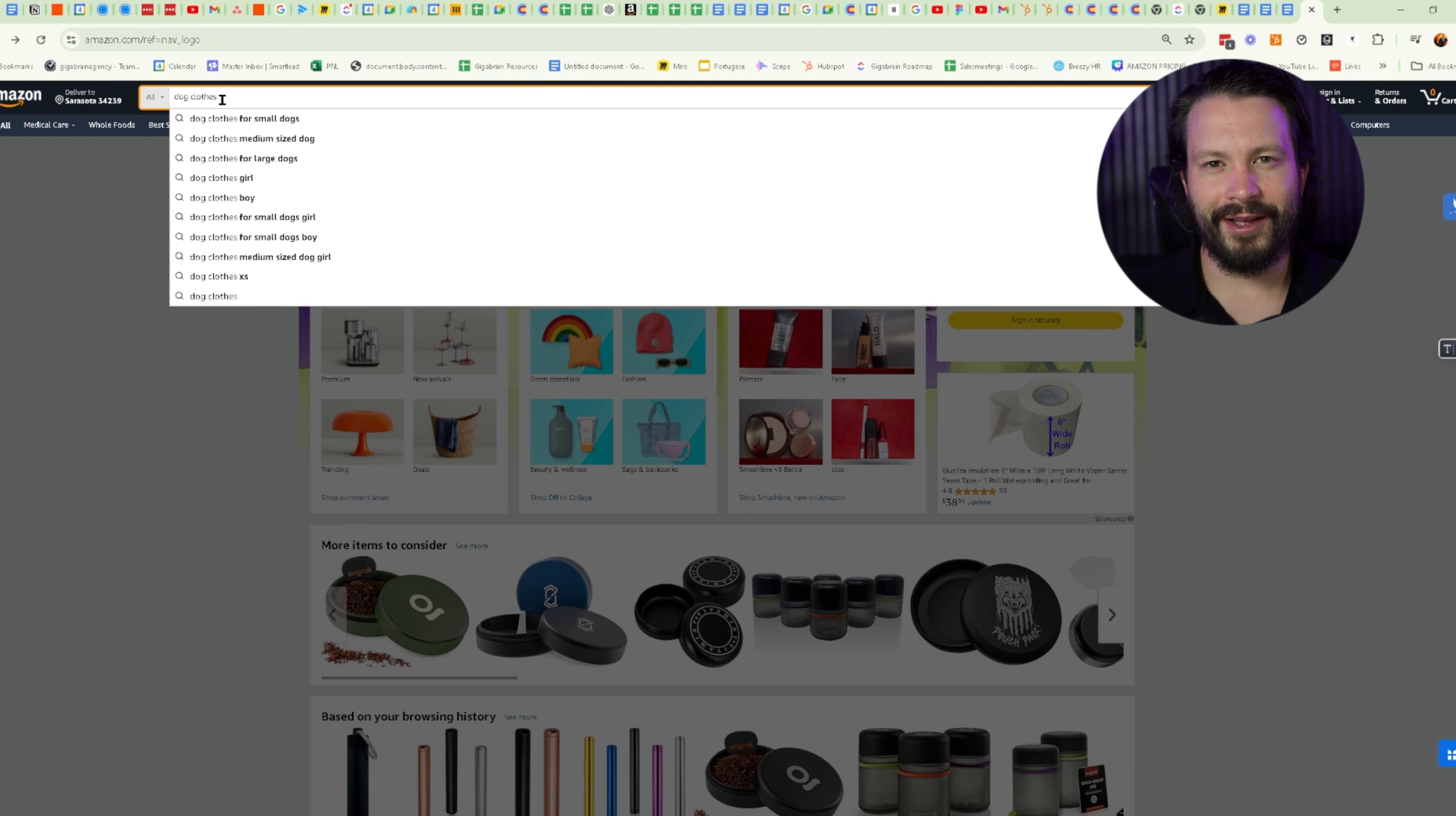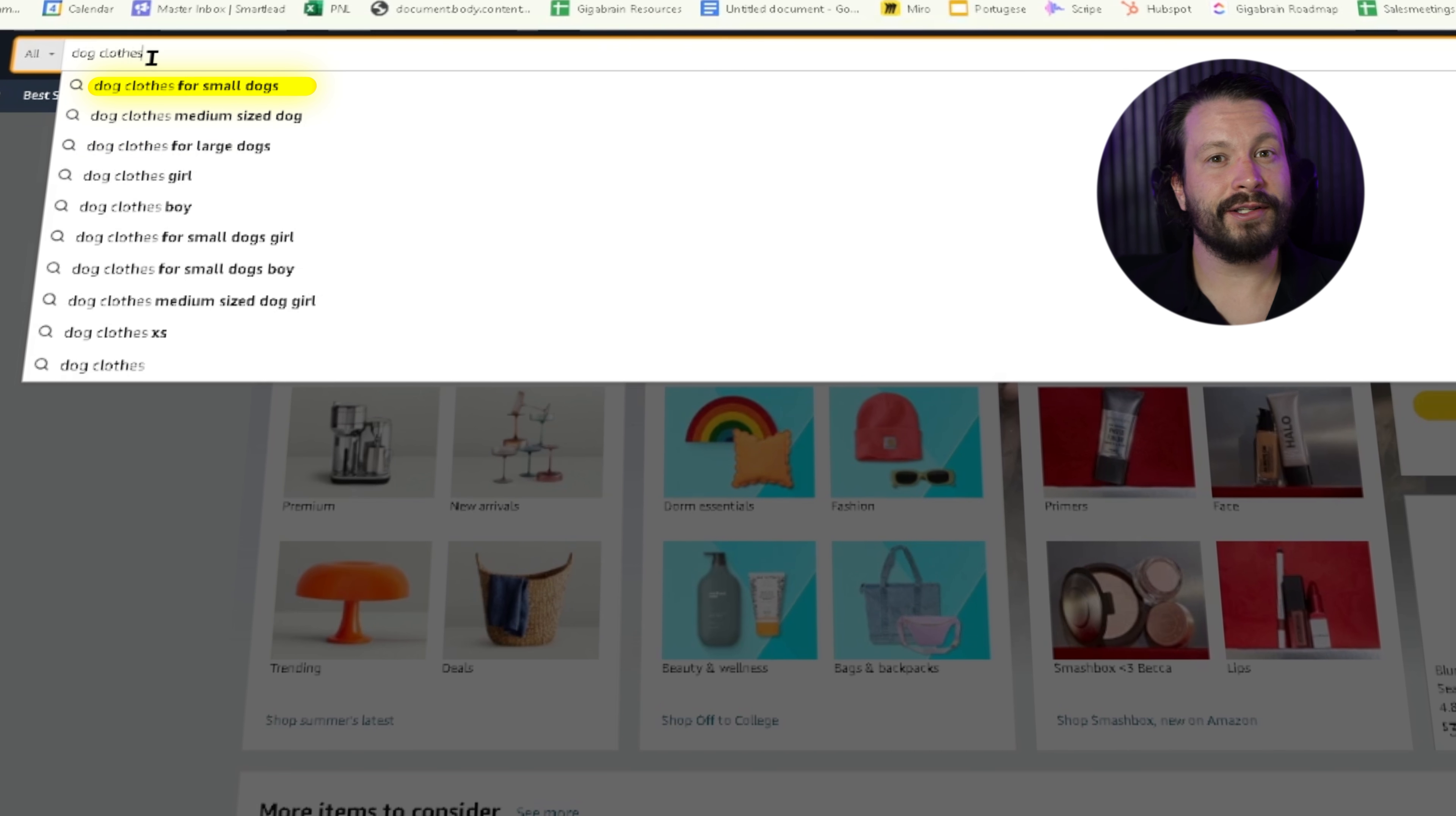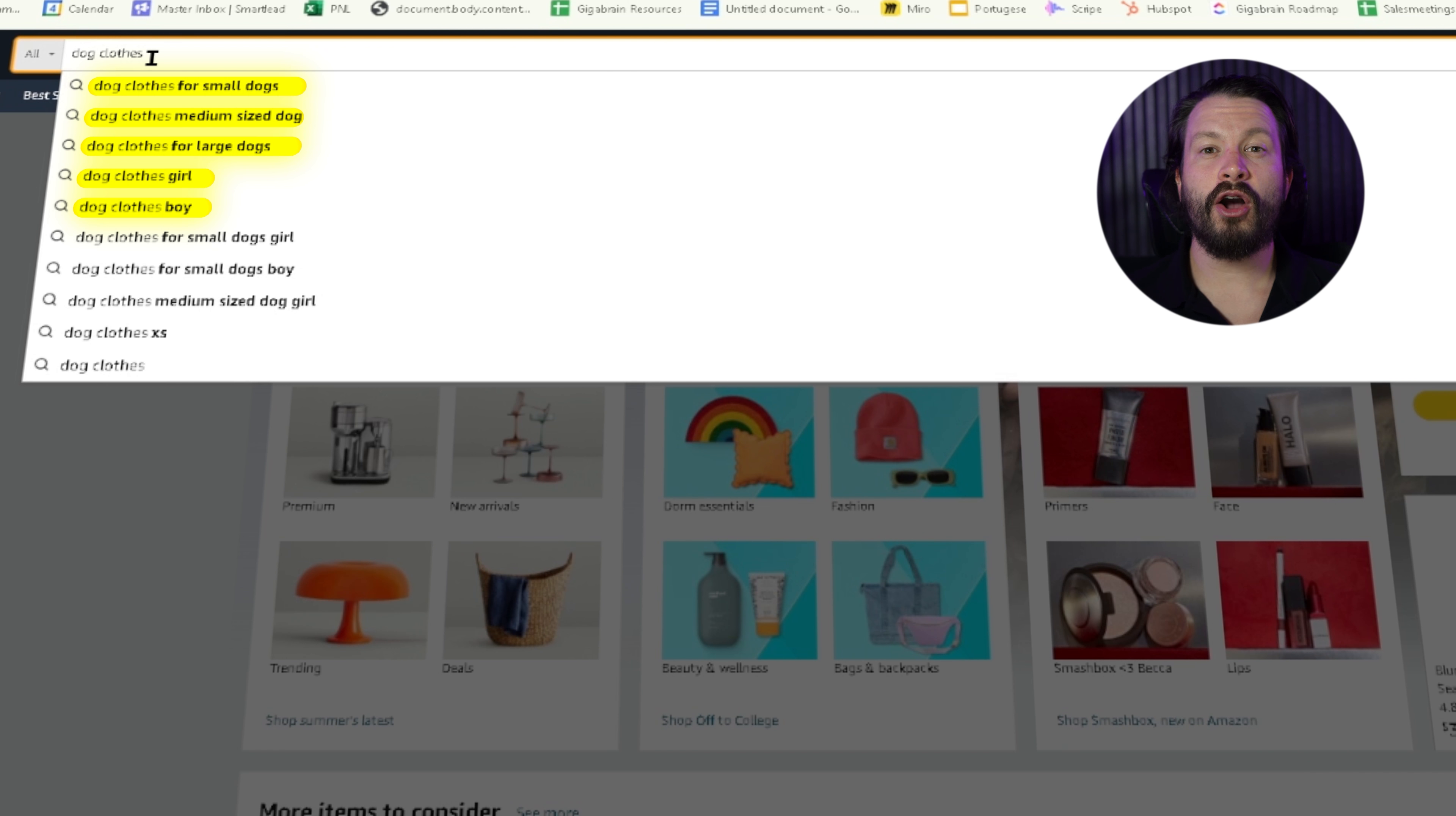Before we even jump into SEO, positioning is key. Understanding your product and why people want to purchase your product is a big part of the battle. Luckily, keyword research helps us understand our products and gives us ideas for how to market products. First, I'm going to open up Amazon and search for a phrase that my product could fall under. When we look for dog clothes, Amazon gives us tons of clues. We have dog clothes for small dogs, for medium dogs, for large dogs, and then dog clothes for girl, for boy. This really helps us get actual data from Amazon telling us what people are searching for.